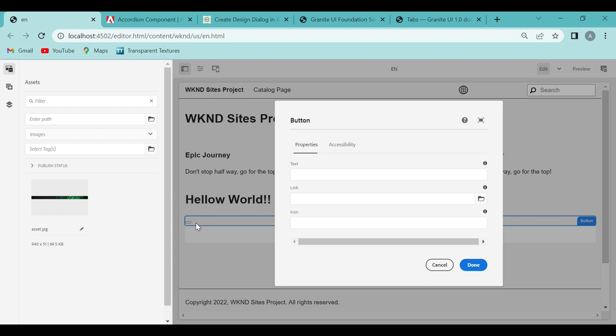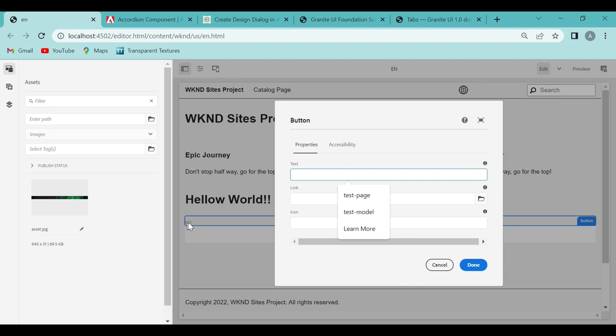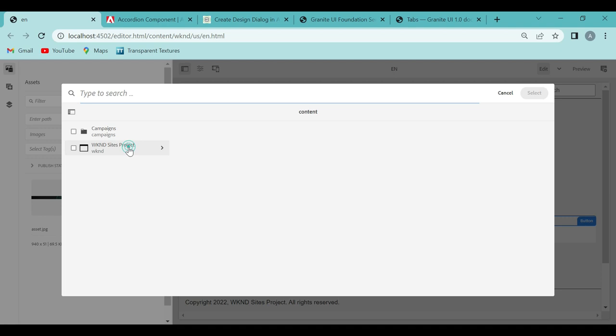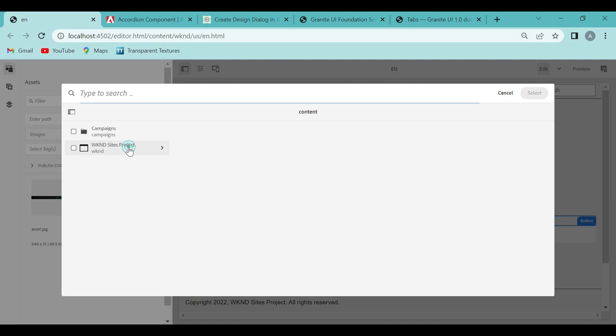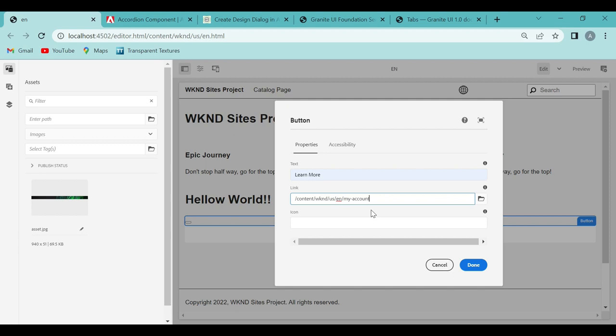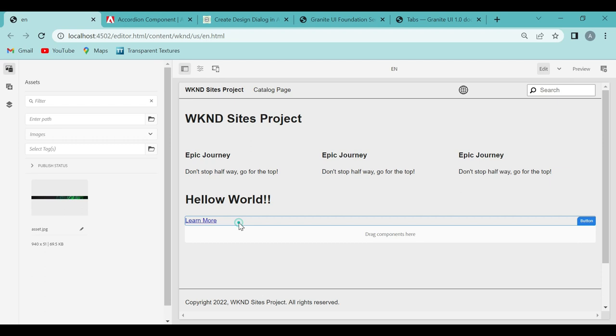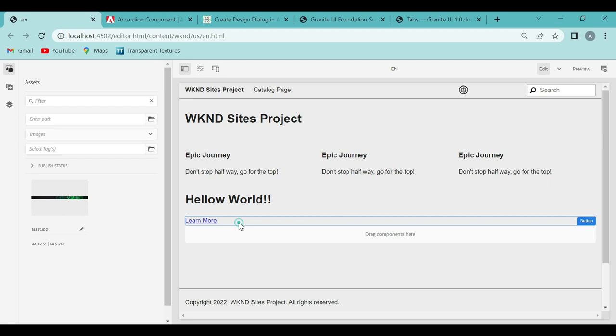This AEM dialog box is used to configure that particular button. So how do we configure it? We can add some text here. If you see, the button does not have any text — just a background with no text. So now you can add some text, maybe 'learn more.' Then you can give a link, so when you click on it your site opens. You can give a reference to internal pages, maybe 'my account.' Then just click done.